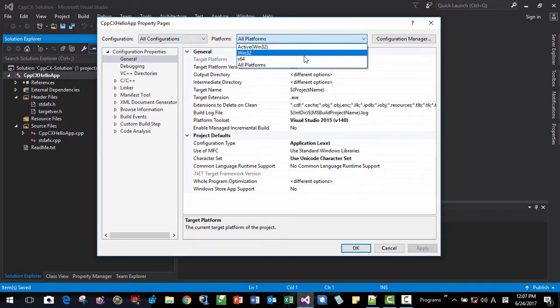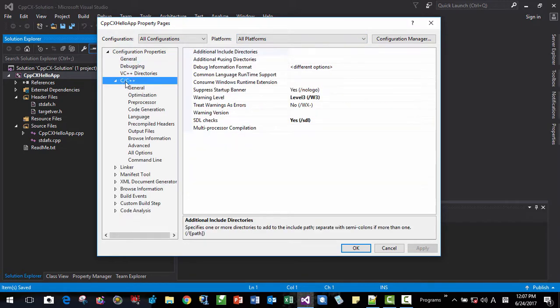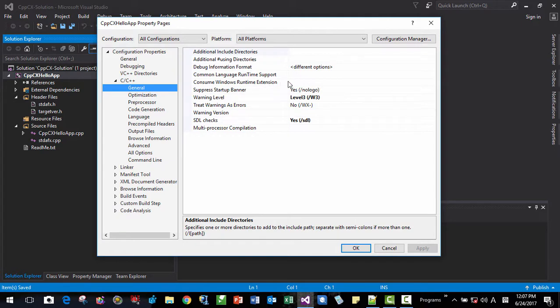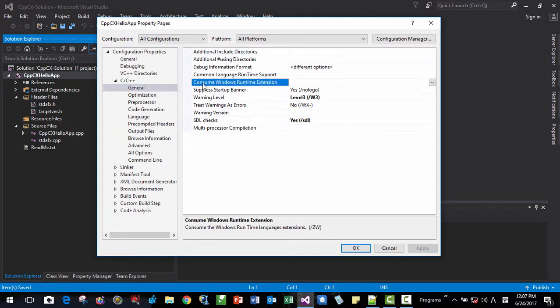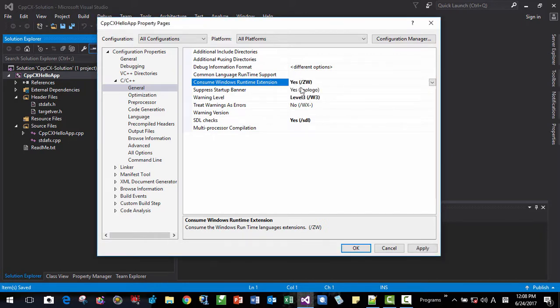Then platform should be all platform. And click C++ General here. Click Consume Windows Runtime Extension. It should be selected. Yes, ZW. This option. Click OK.